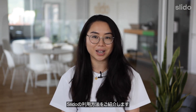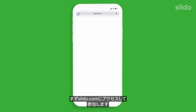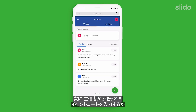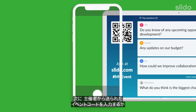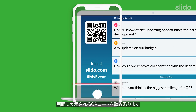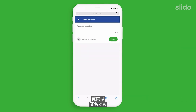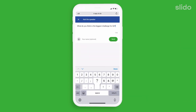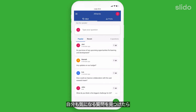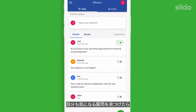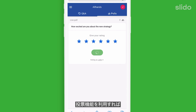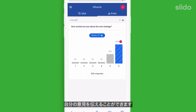So, how does it work? As a participant, you can go to slido.com, enter in the event code given by the organiser, or simply scan the QR code on the screen. Then simply type in your question anonymously or using your name. Upvote the questions and help the organiser see what the most burning topics are. You can vote in polls and that way express your opinions and make your voice heard.